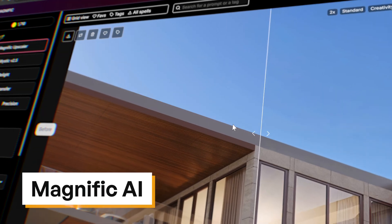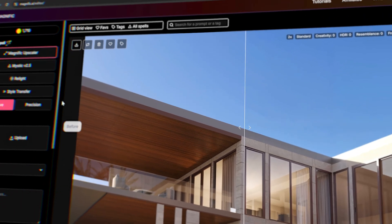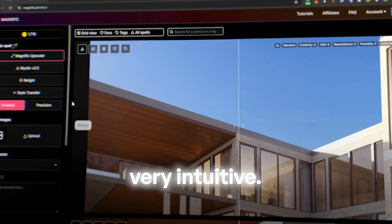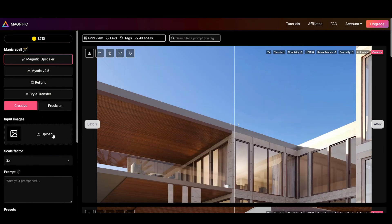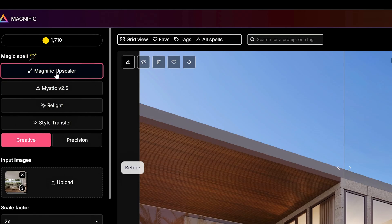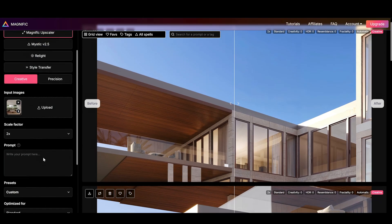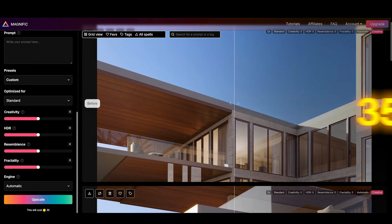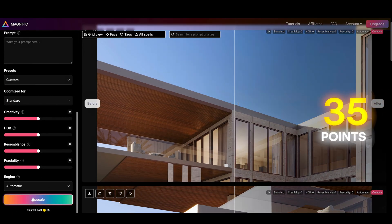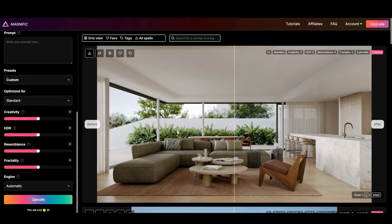First, Magnific AI. Simple, clean interface, very intuitive. I upload our three test renders. Select Magnific Upscaler. Keep the setting standard and it will cost us 35 points. Click Upscale. About 30 seconds later. Boom!